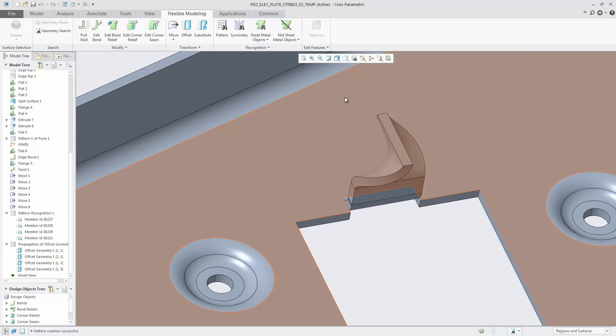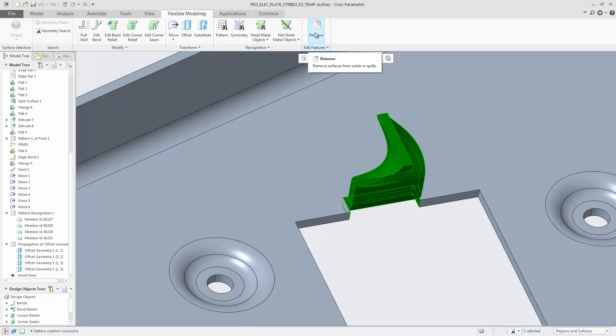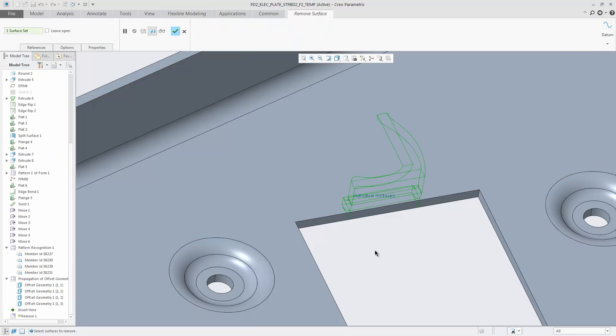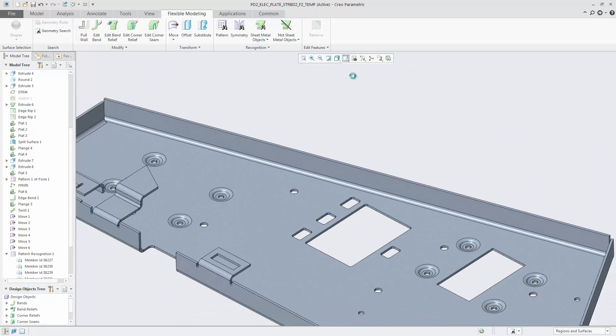If some geometry should be removed, use selection box to select the area and then use the Remove tool. All walls and attached bends are removed.